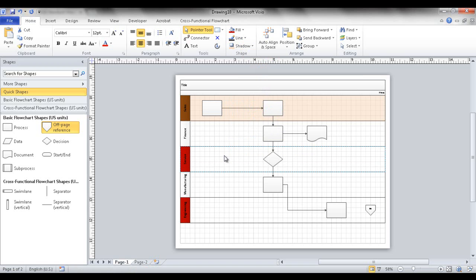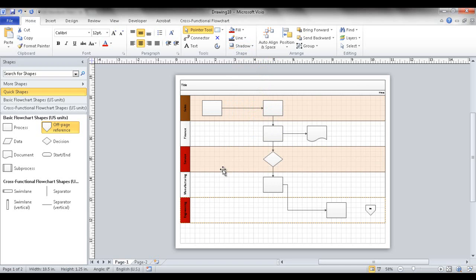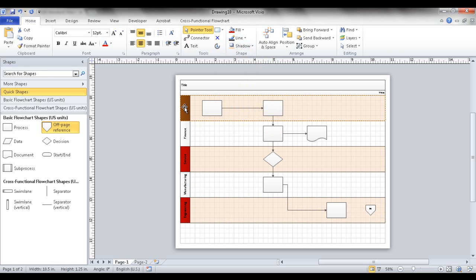Note that multi-select doesn't work as well with the Shadow command — you'll need to click each swim lane individually and apply Shadow one at a time. It works well for labels where you can multi-select and fill, but for the shadow on the rest of the swim lane area, you have to single-select and do it individually.